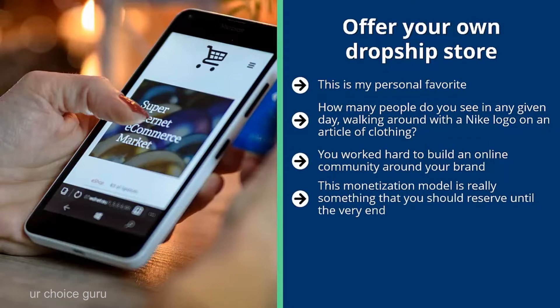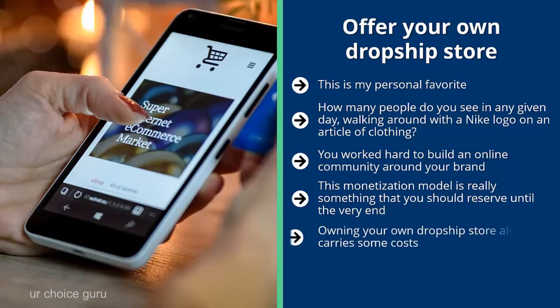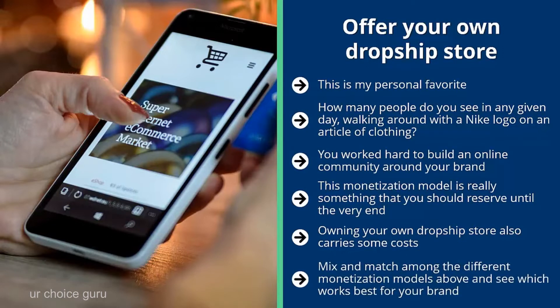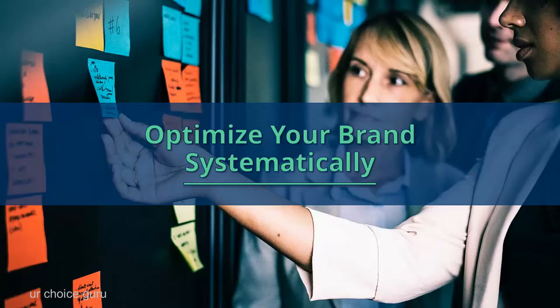Reserve the dropship store for the very end — this is key. If you do this early on, your brand may still not be airtight. There are just too many things that could go wrong, and owning your own dropship store carries costs. Do yourself a big favor and make sure your brand is set up properly before venturing into physical products. Mix and match among the different monetization models and see which works best for your brand. Scale up the ones that are working and get rid of the ones that fall flat.